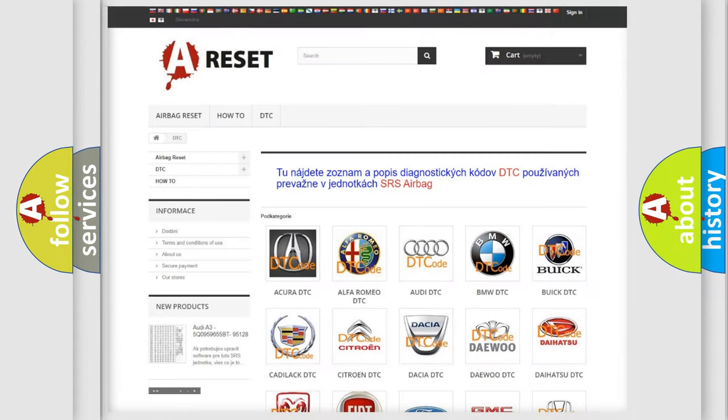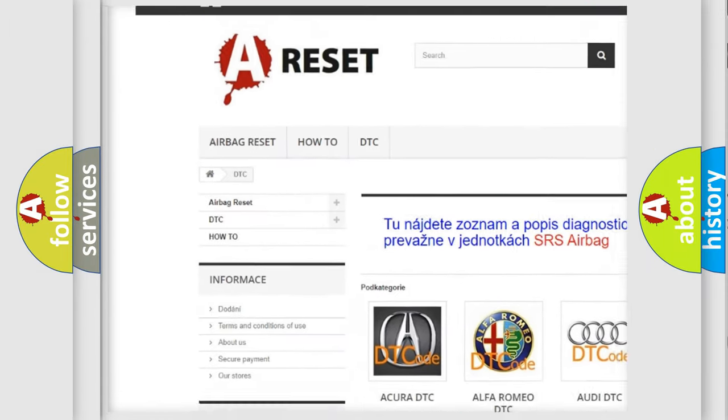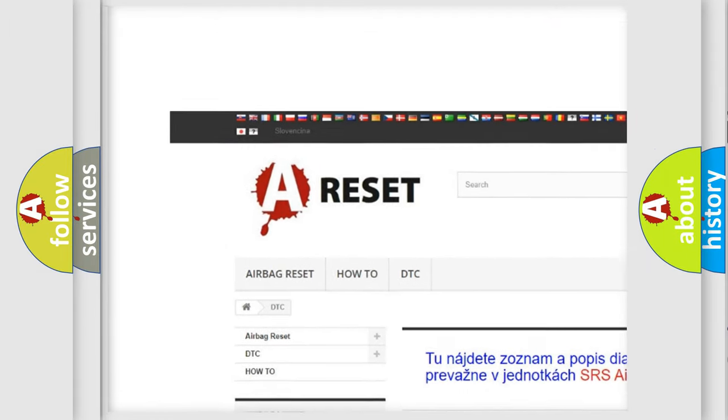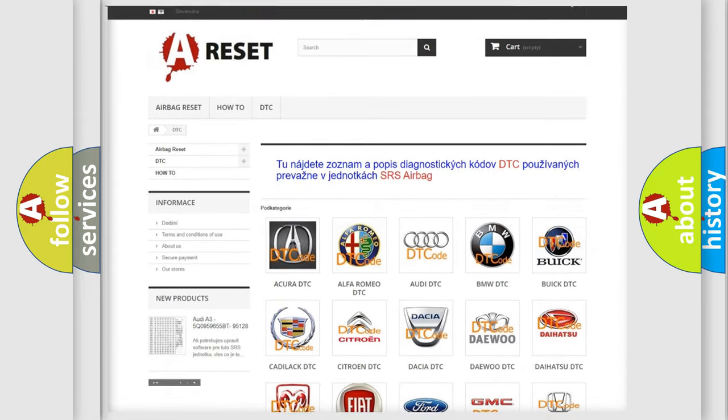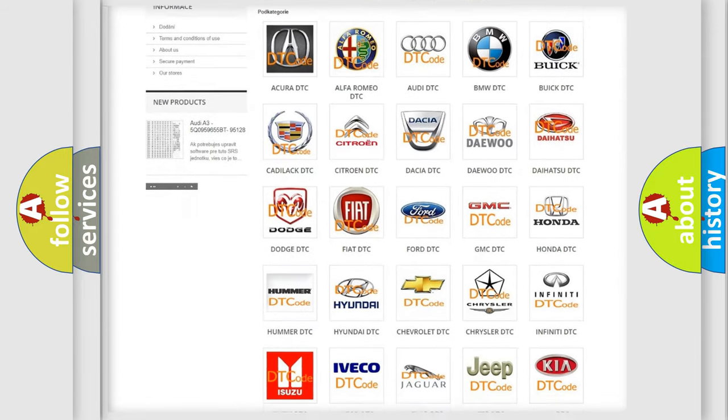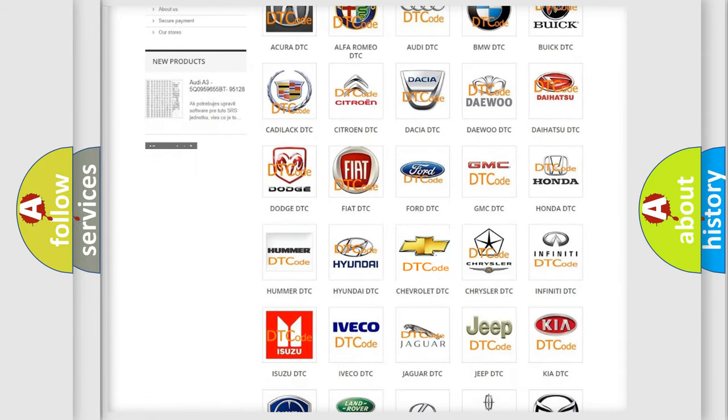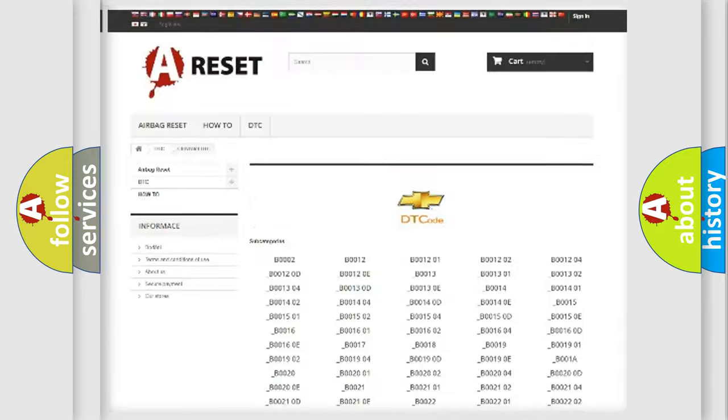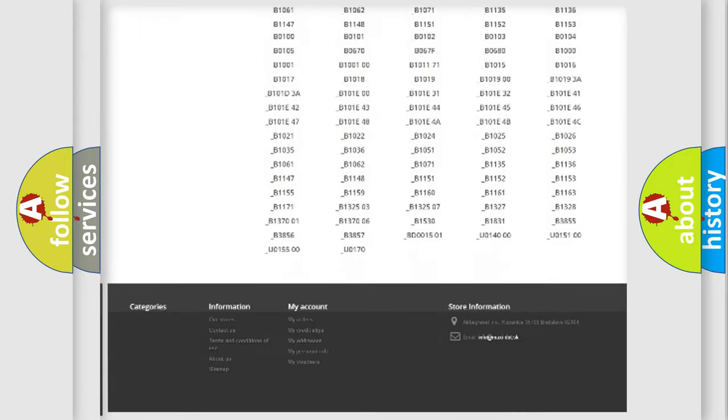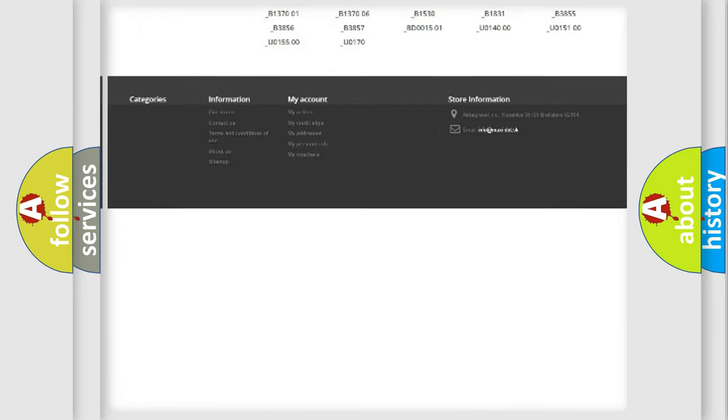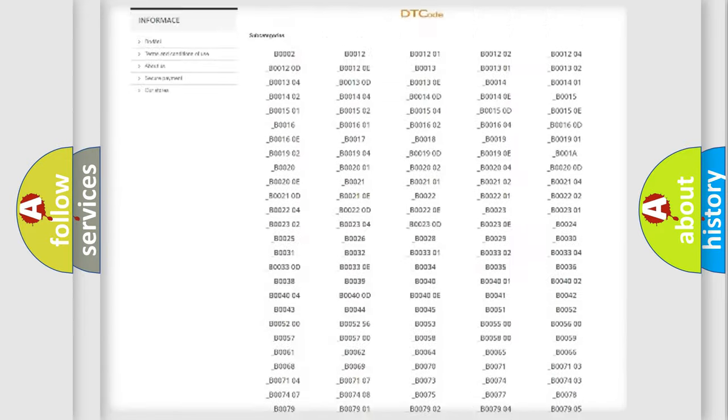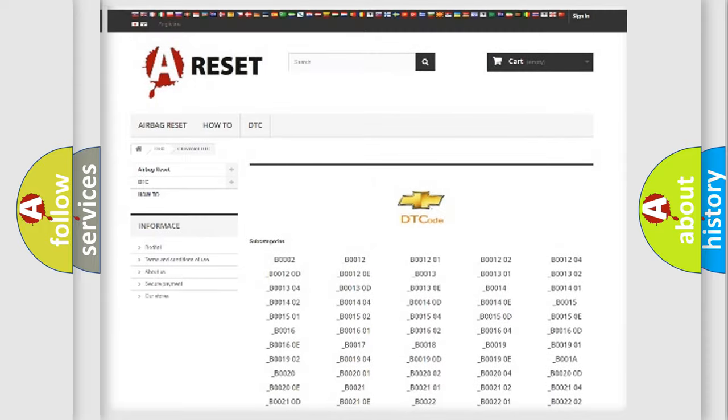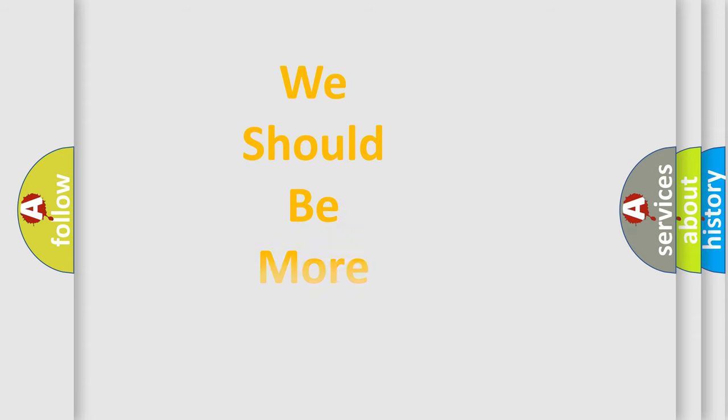Our website airbagreset.sk produces useful videos for you. You do not have to go through the OBD2 protocol anymore to know how to troubleshoot any car breakdown. You will find all the diagnostic codes that can be diagnosed in Chevrolet vehicles, and also many other useful things. The following demonstration will help you look into the world of software for car control units.